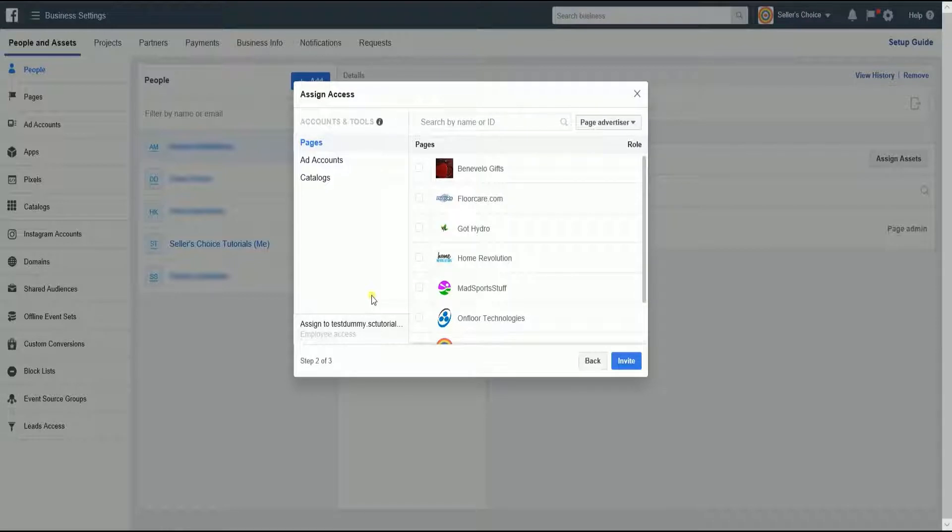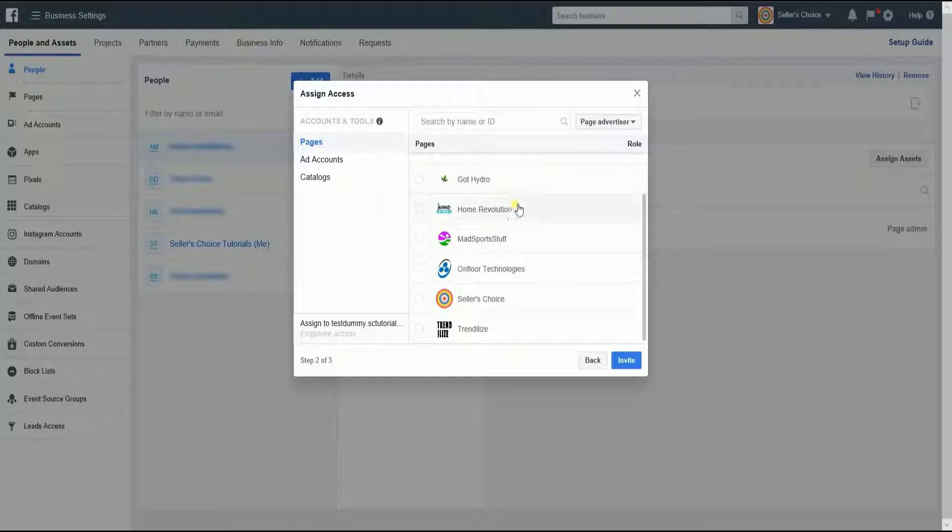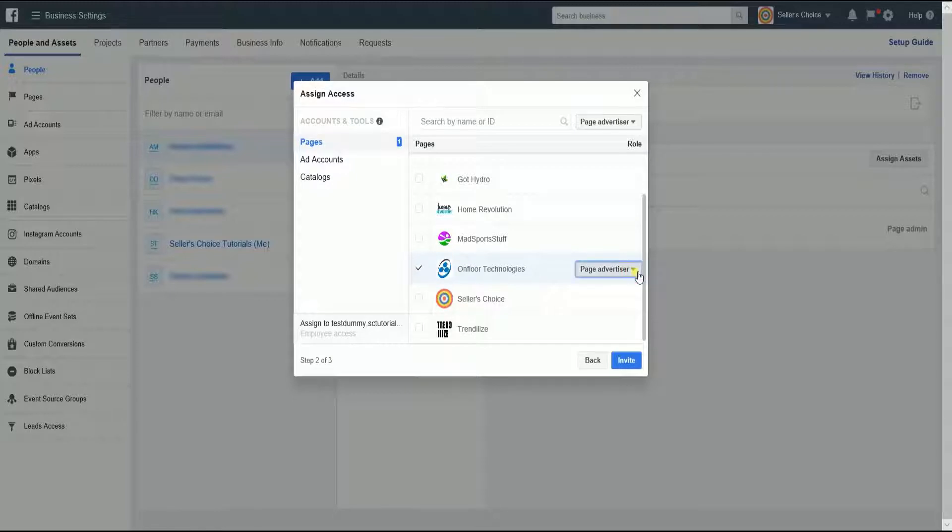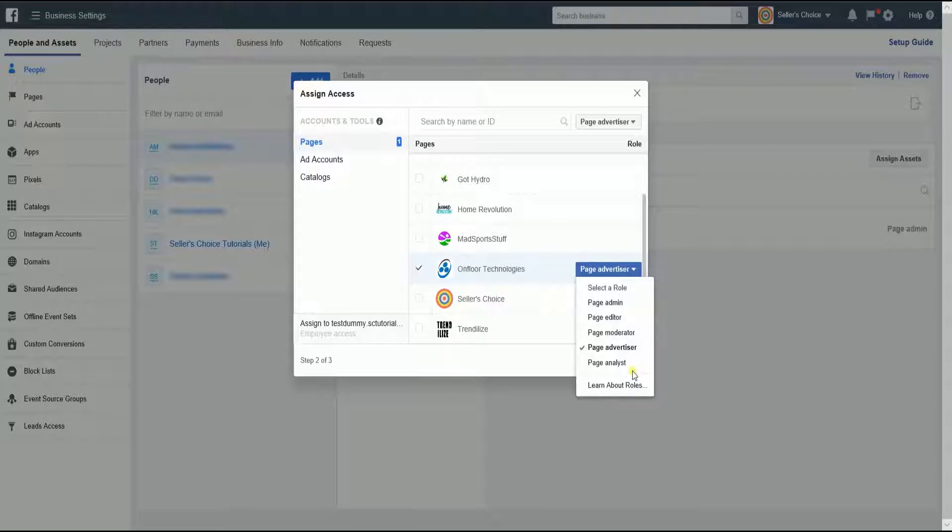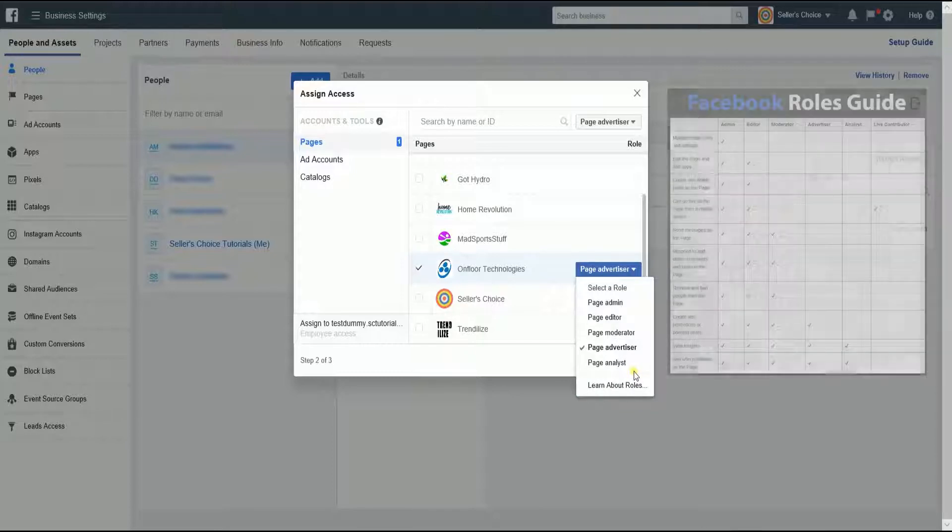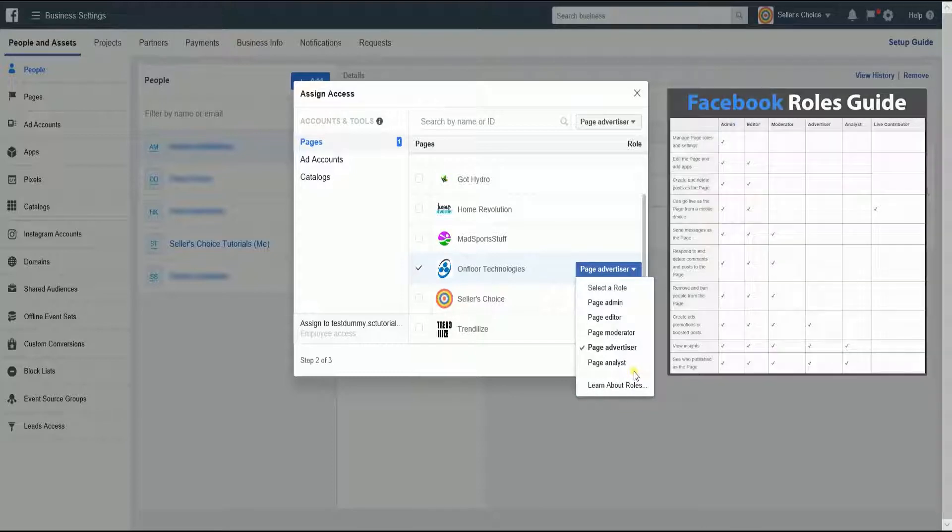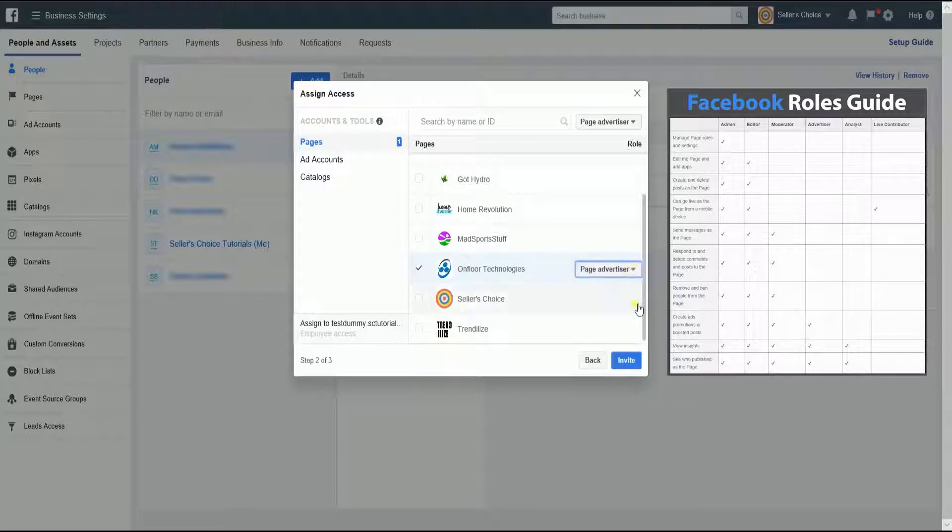The next page is Assign Access, and this is where you can assign the roles for each specific page, ad account, or catalog. Under the Page section, this is where you can assign the page you want your employee to manage. You can simply assign multiple pages, ad accounts, catalogs, and different roles.